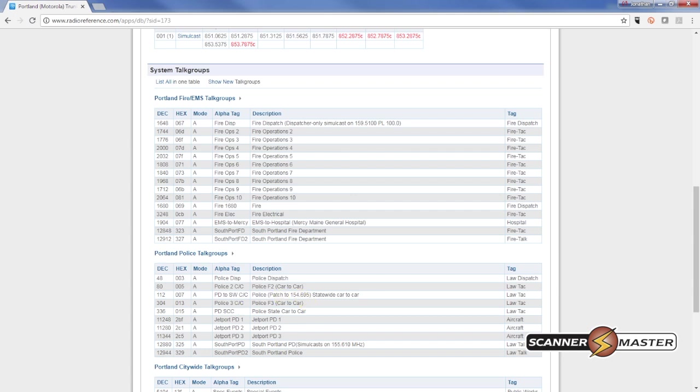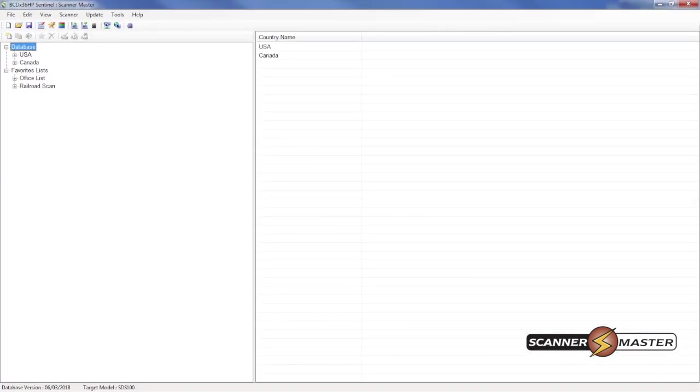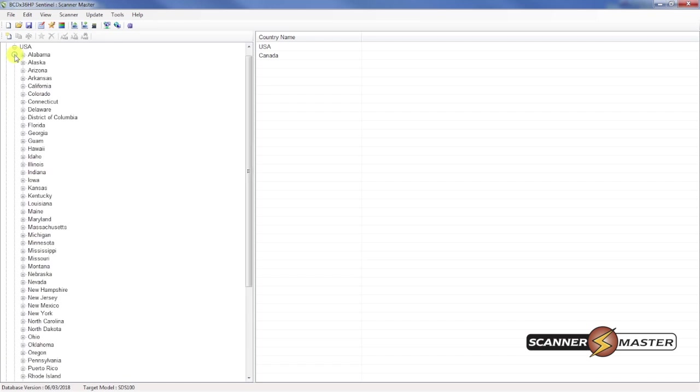So now we'll go back to the software. So in the software we have a root tree right up here at the top. We're going to click on the United States. Look for Maine.